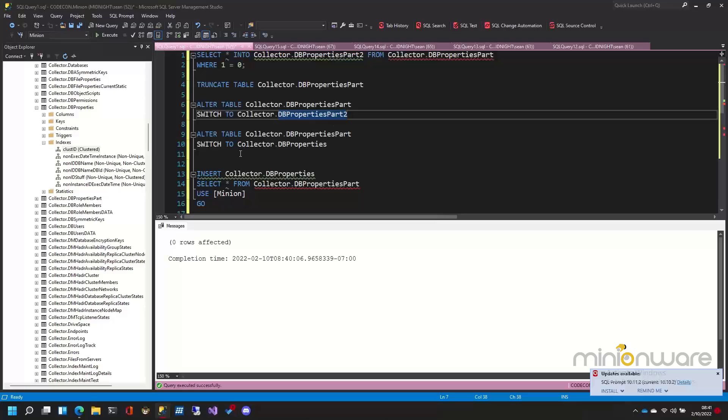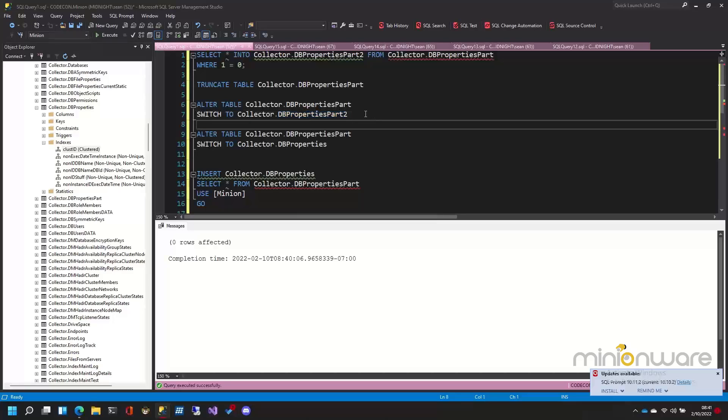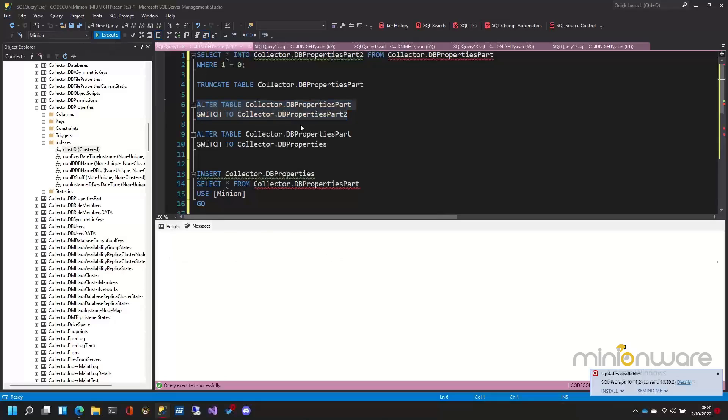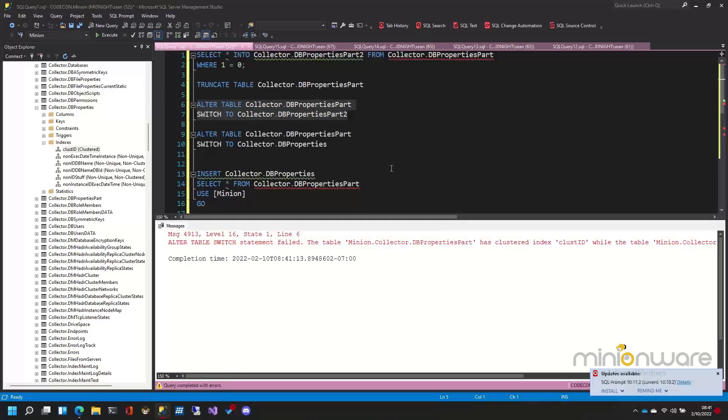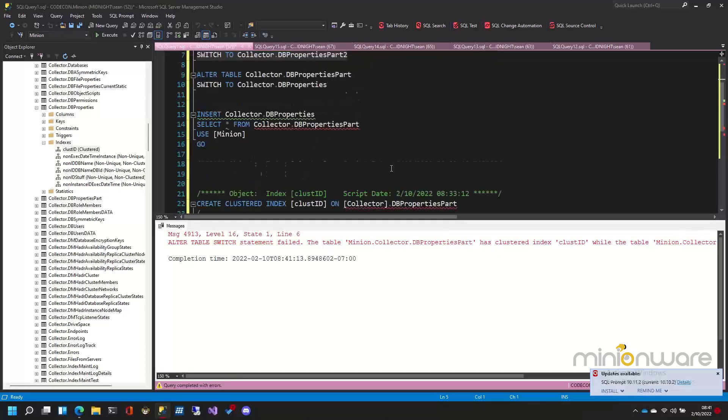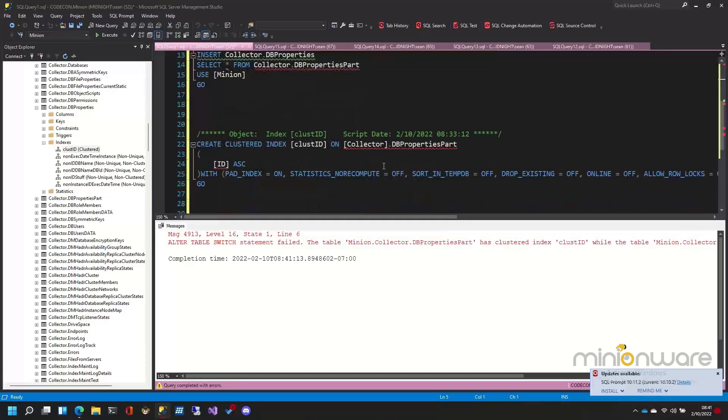So now when I do this, you're going to see we should probably get an error here. Yep. So it failed because there's a clustered index on the first table that isn't on the second table.